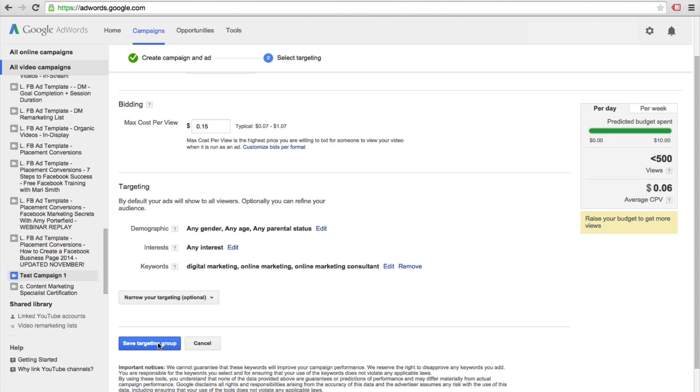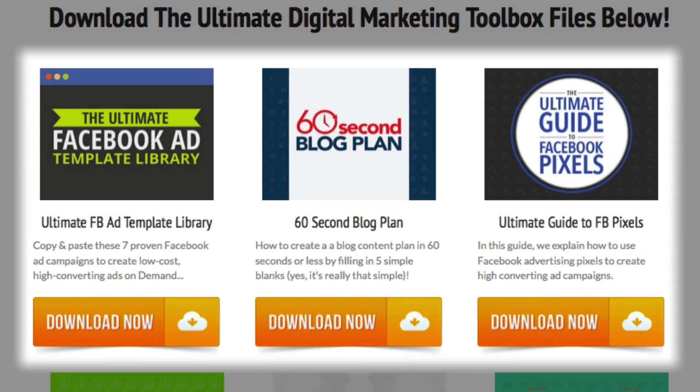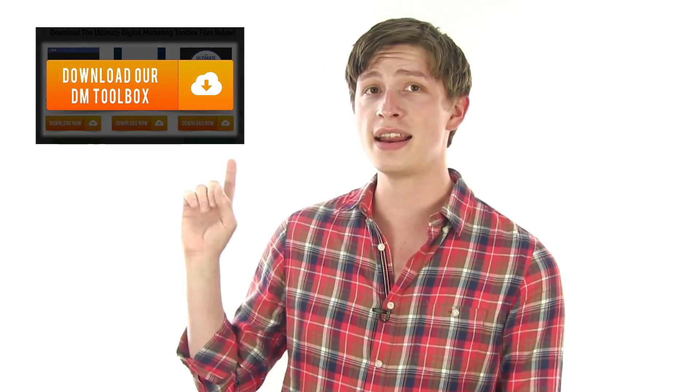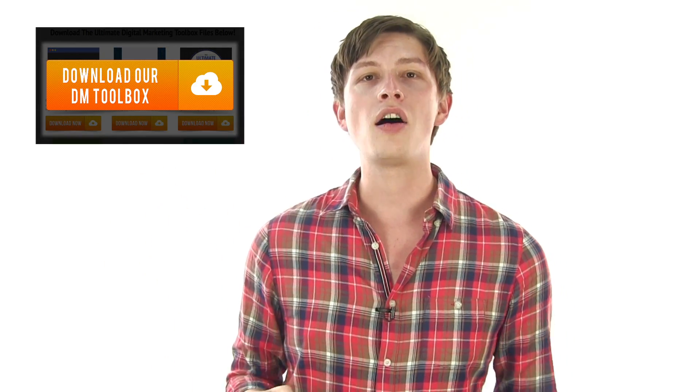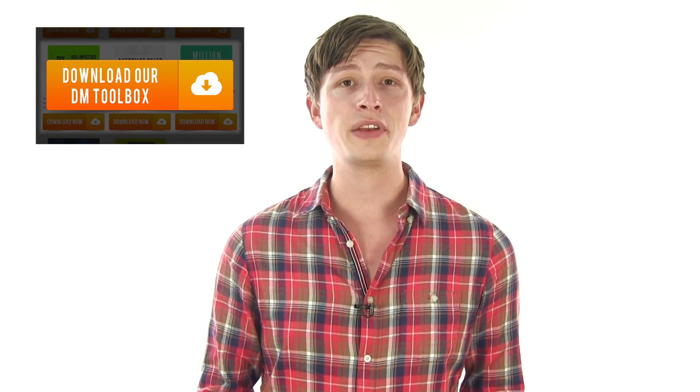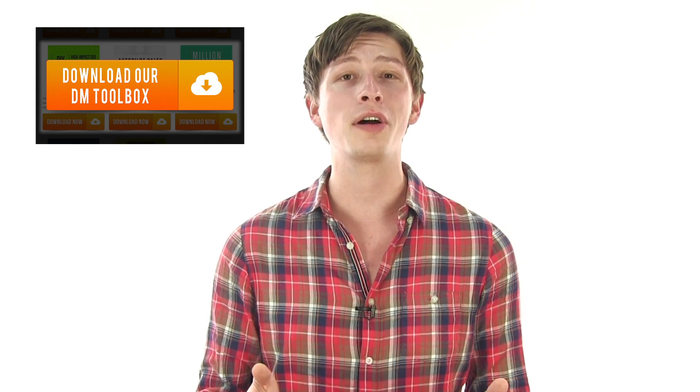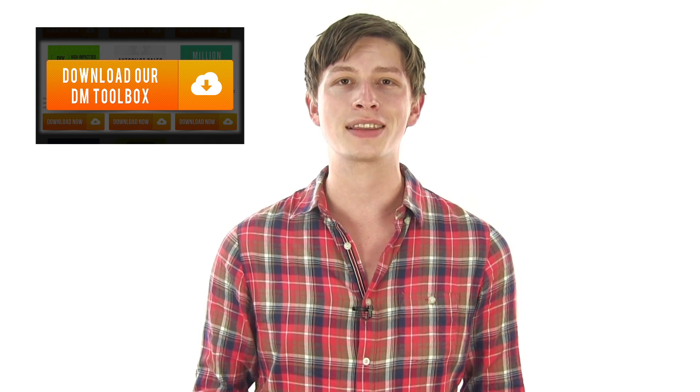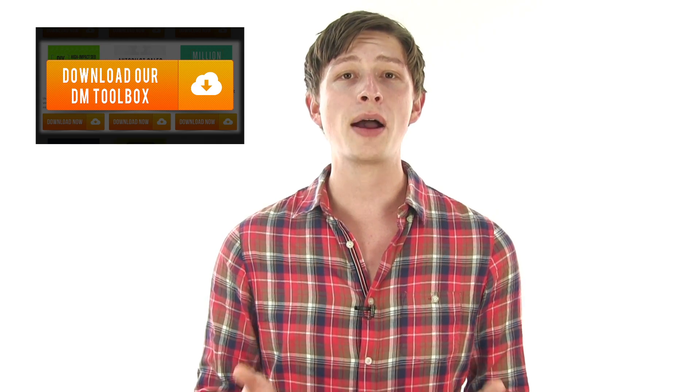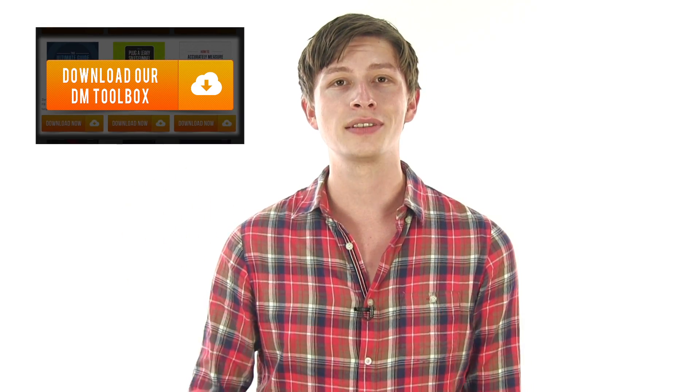Are you interested in having our ultimate digital marketing toolbox? We have a PDF download with 17 of our ultimate digital marketing toolbox resources that you can get by clicking right here. Also, be sure to leave a comment, like this video, and subscribe to our YouTube channel for more helpful videos just like this one. I'm Matt Coleman with Digital Marketer, and thanks for watching.